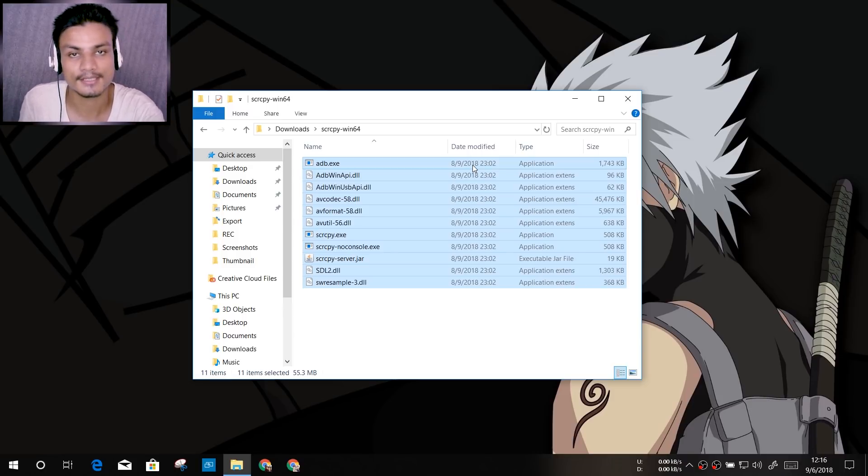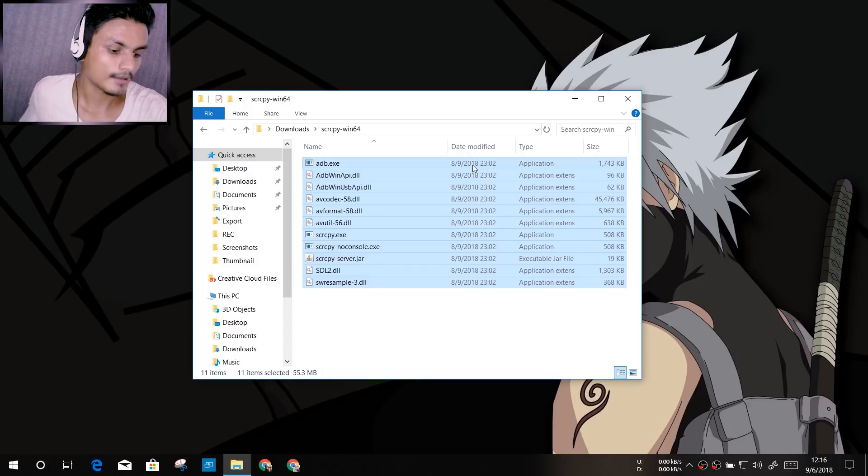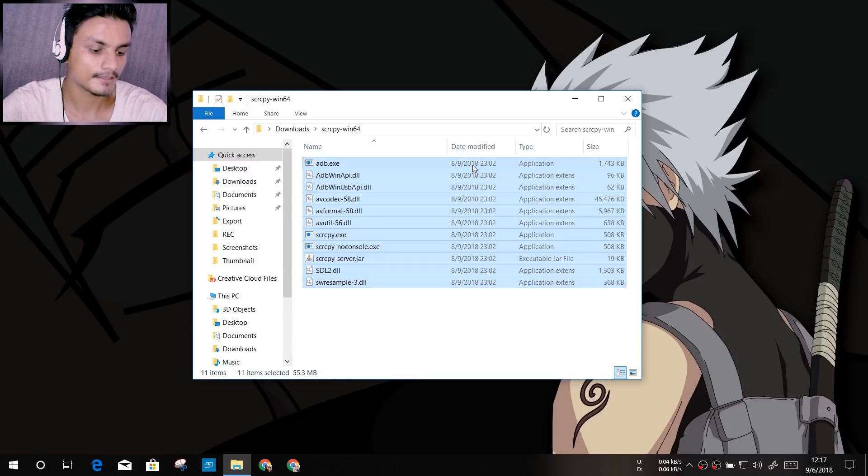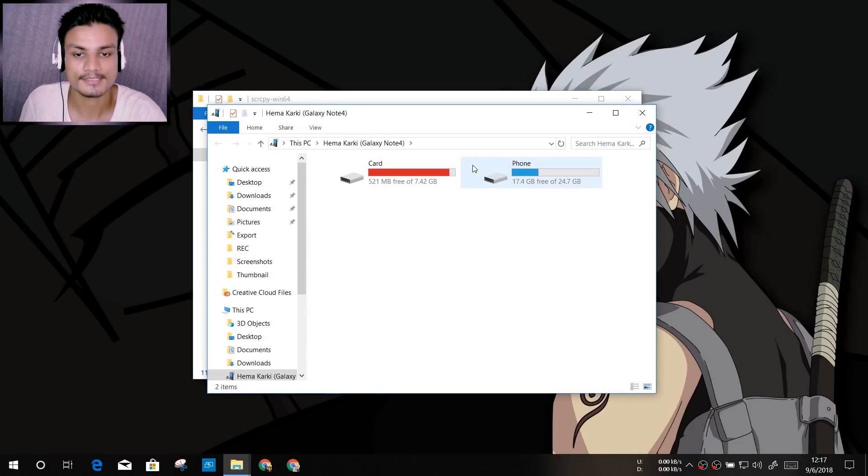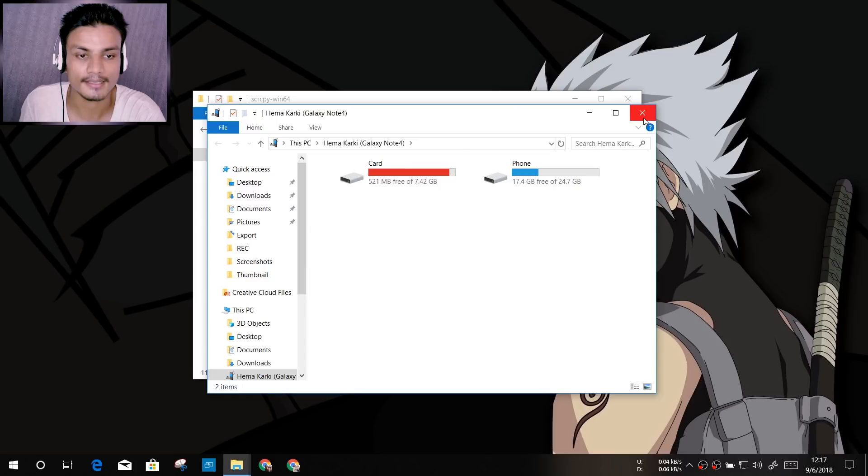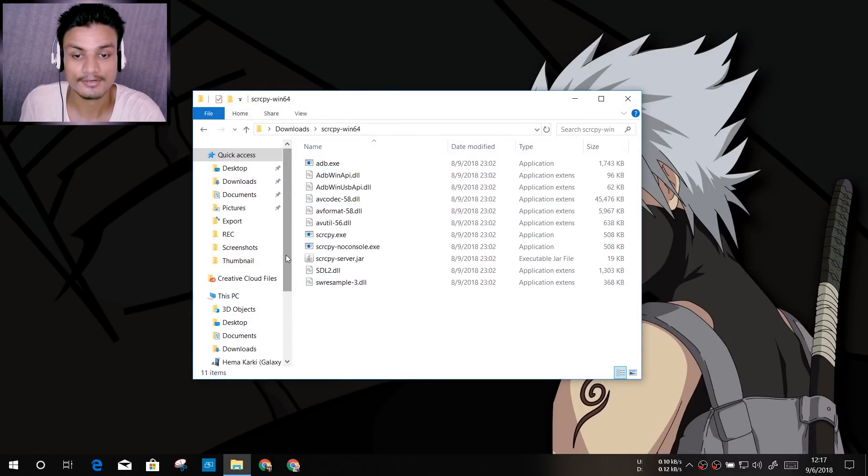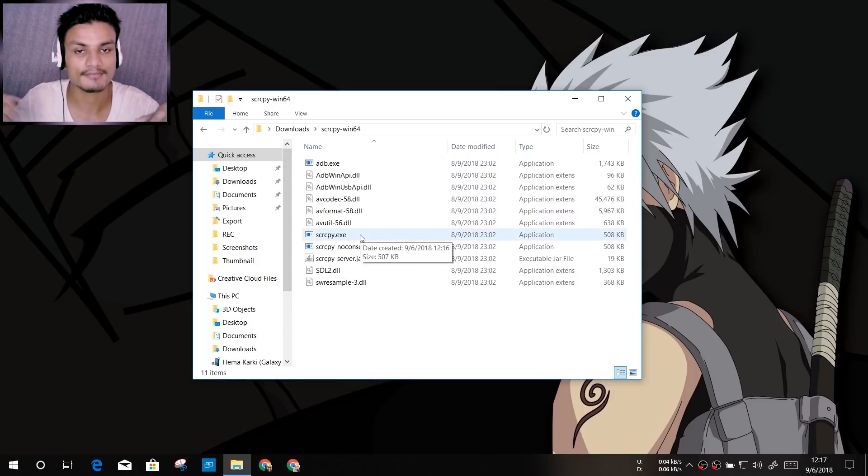Now all you have to do is connect your phone to your PC through USB. Let me do it quickly. I'm gonna connect my phone to my PC and your PC should make some sound. As you can see here, we have our phone connected - it's a Samsung Galaxy Note 4.